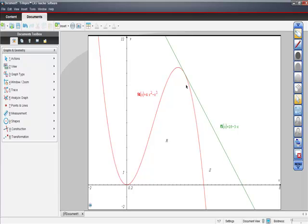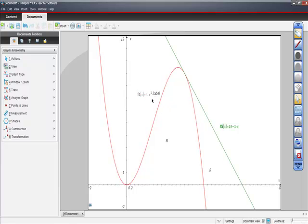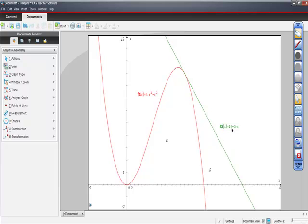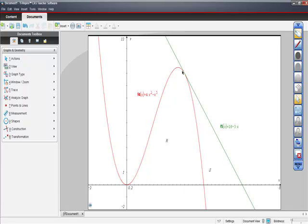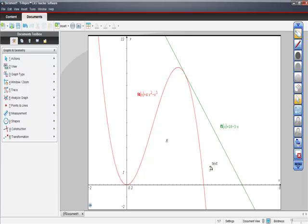So the red function is this one here. The green function is this one. Earlier in the problem, we were asked to prove that this is an equation of a line tangent to the red curve at the point x equals 3. And now what we're being asked to do in the second part is we're being asked to find the area of S. So it's right here.